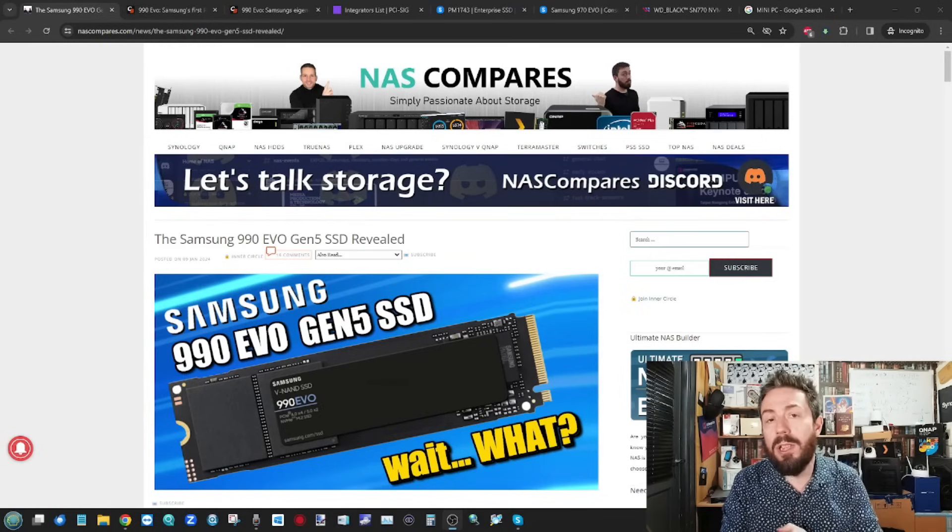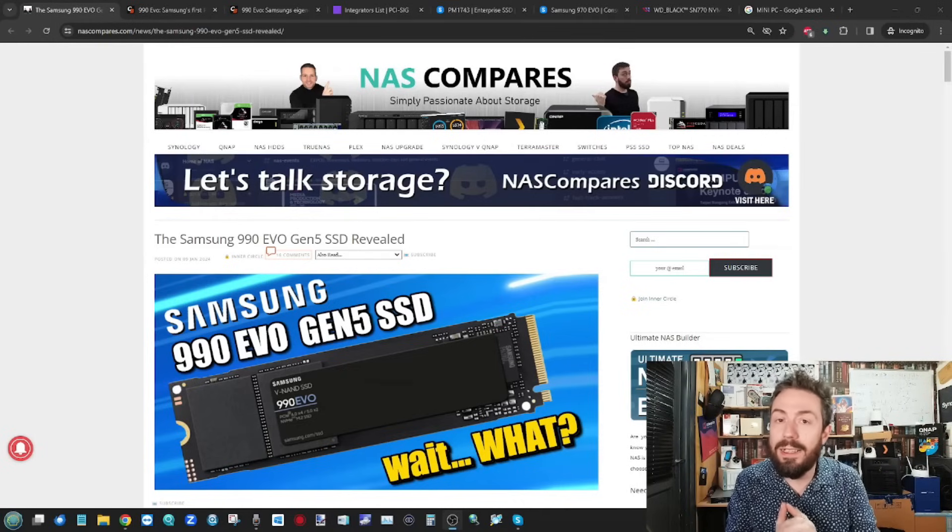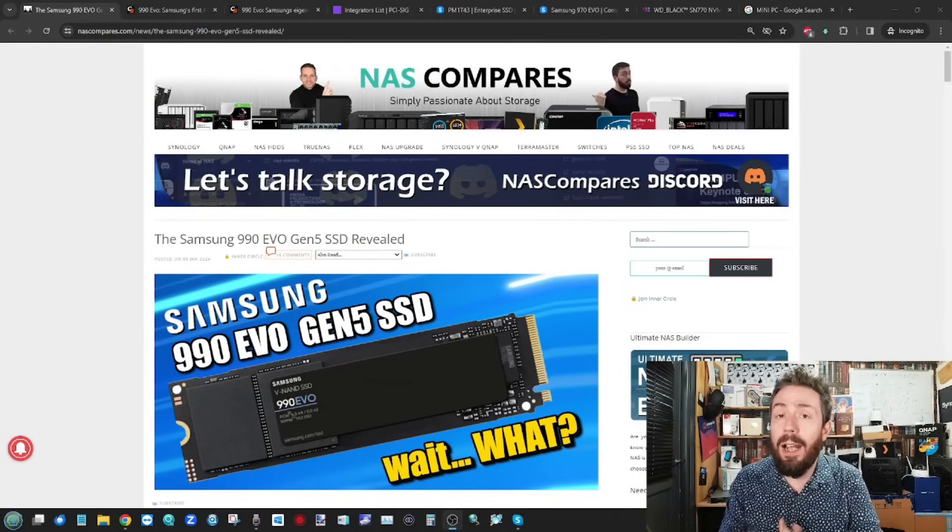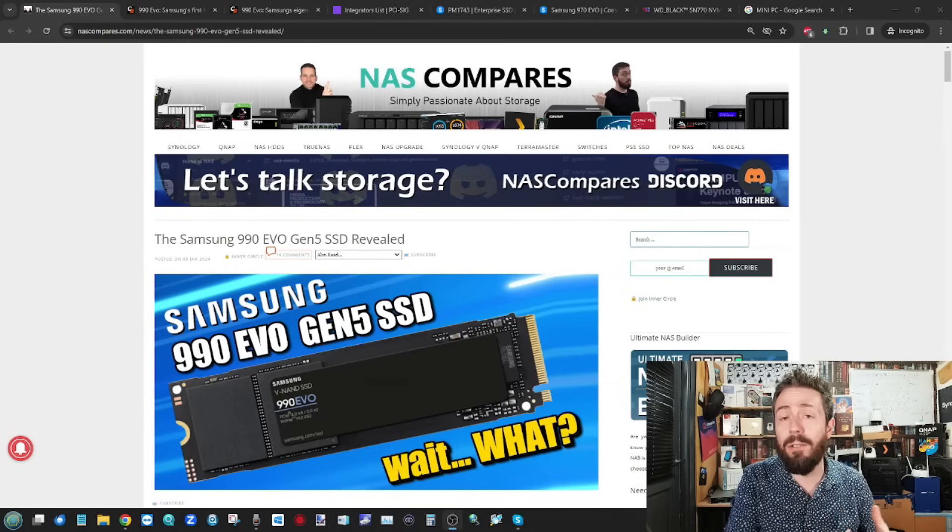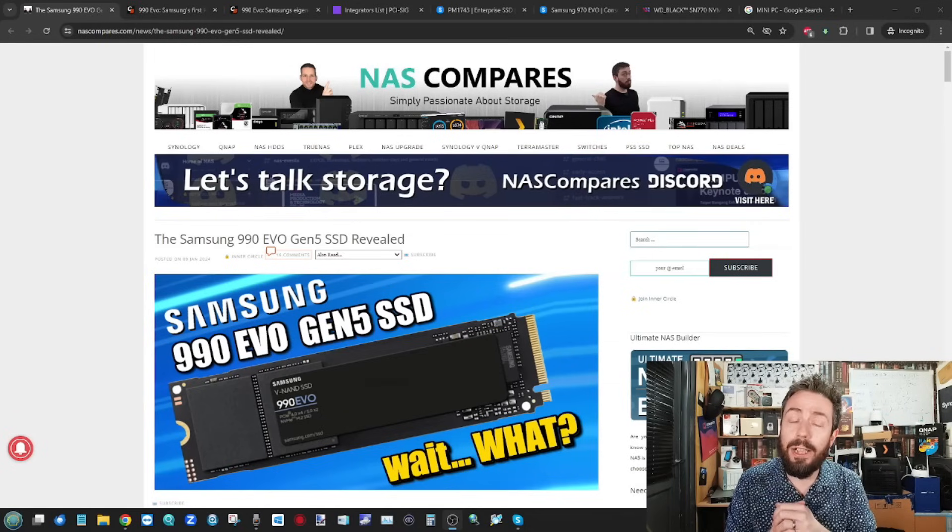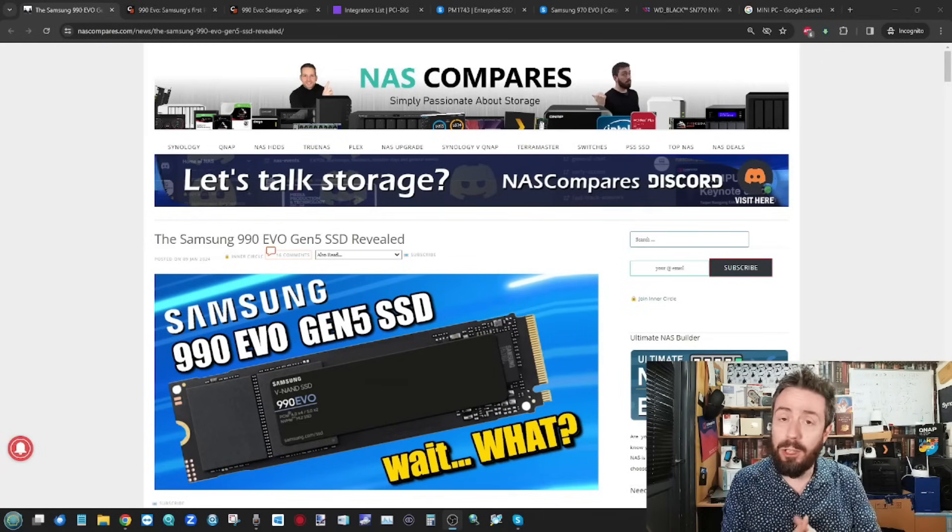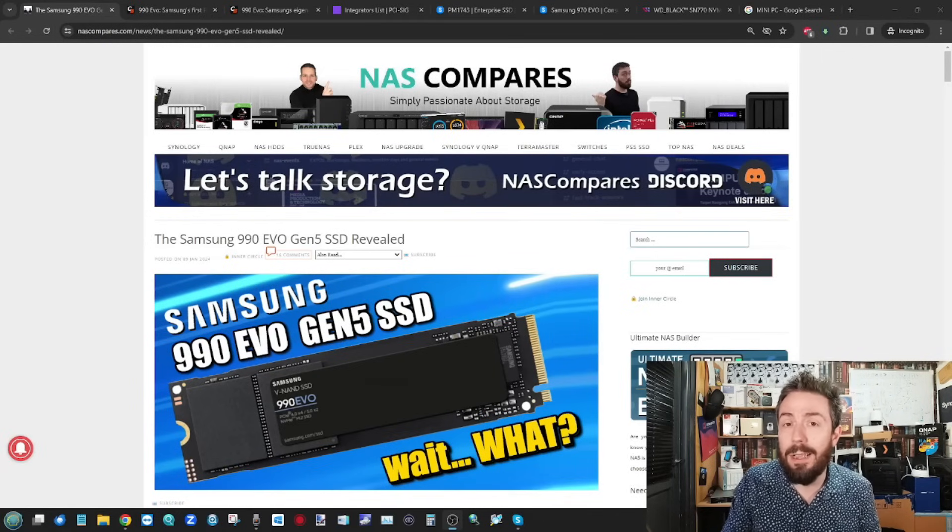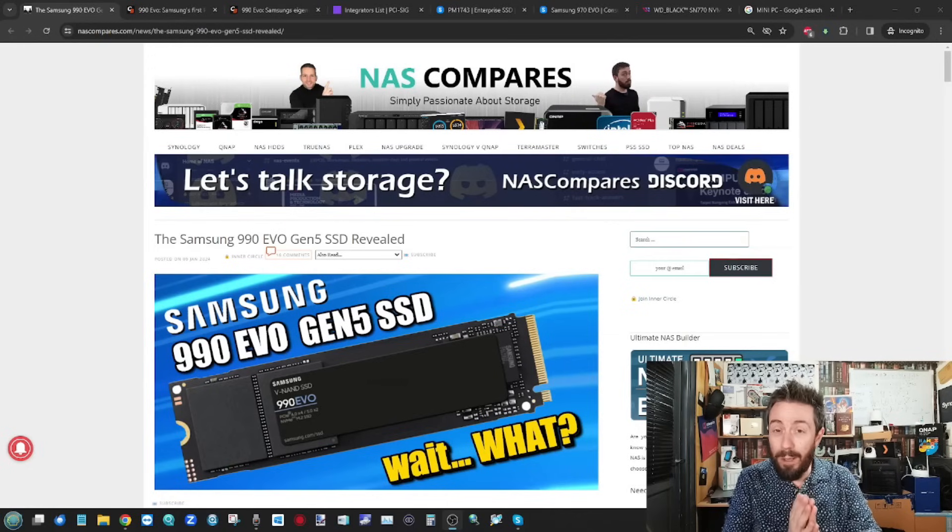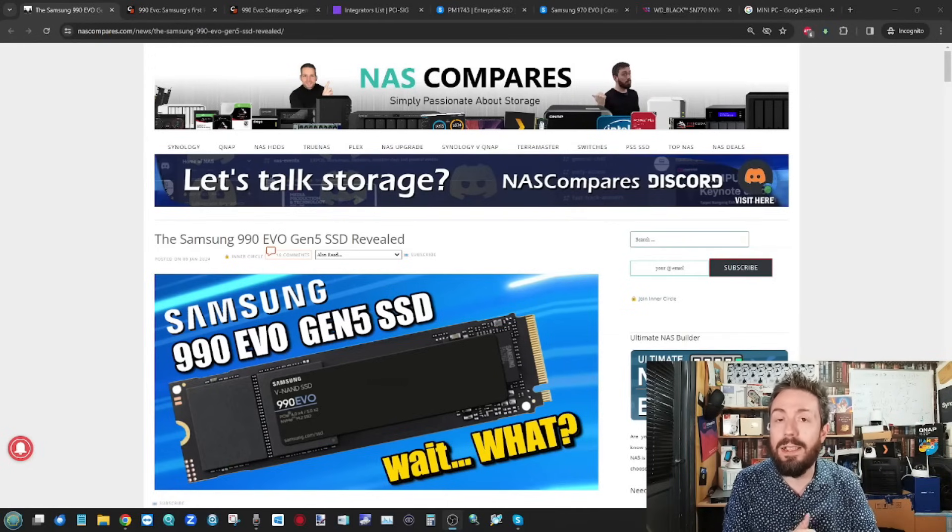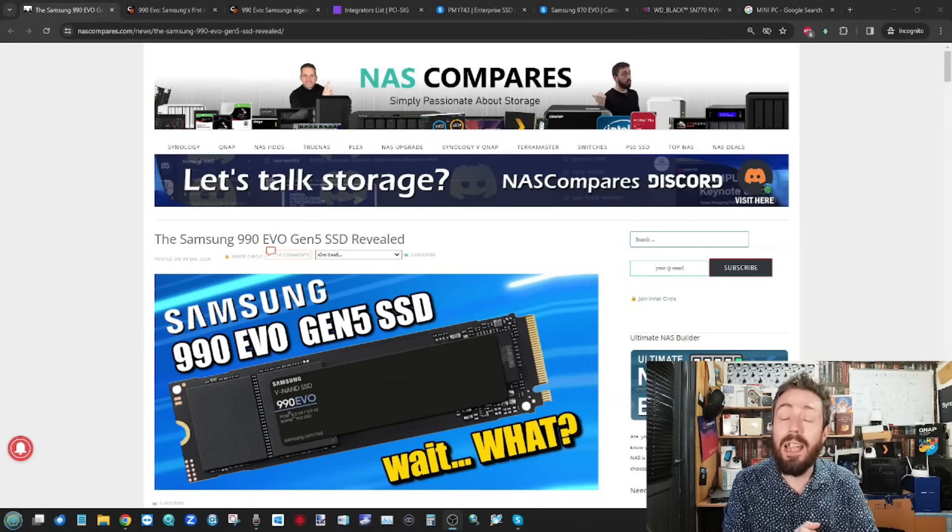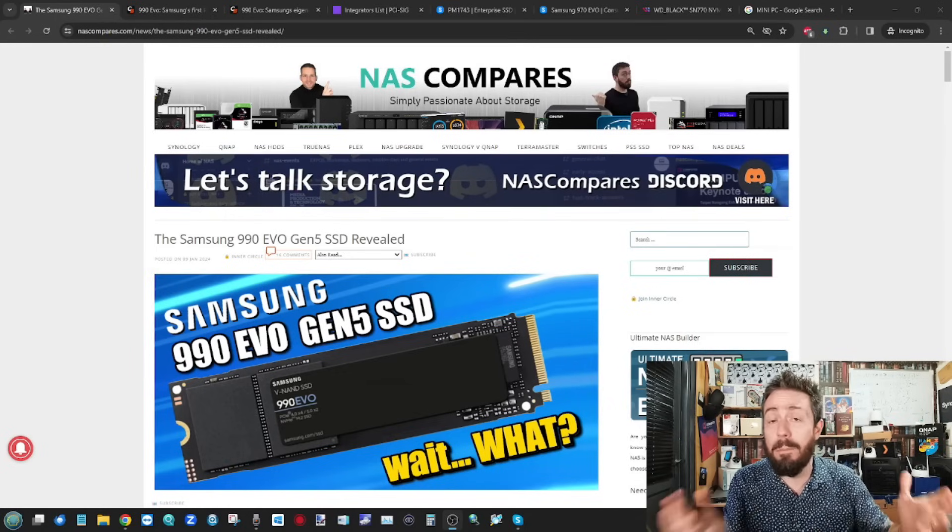For those that aren't aware, Samsung have always been around in the SSD market, both consumer and at the business enterprise sector, and in the previous generation, the Gen 4 generation, they kind of made the biggest splash alongside WD back in late 2020 with the release of the Samsung 980 Pro, pretty much smashing everyone out of the water with their 7,000 megabytes per second SSD, catching everyone unawares and letting everyone have to play catch up.